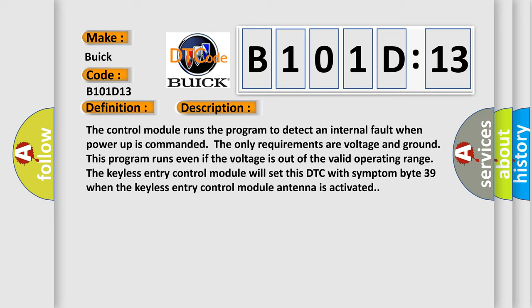The control module runs the program to detect an internal fault when power up is commanded. The only requirements are voltage and ground. This program runs even if the voltage is out of the valid operating range. The keyless entry control module will set this DTC with symptom byte 39 when the keyless entry control module antenna is activated.